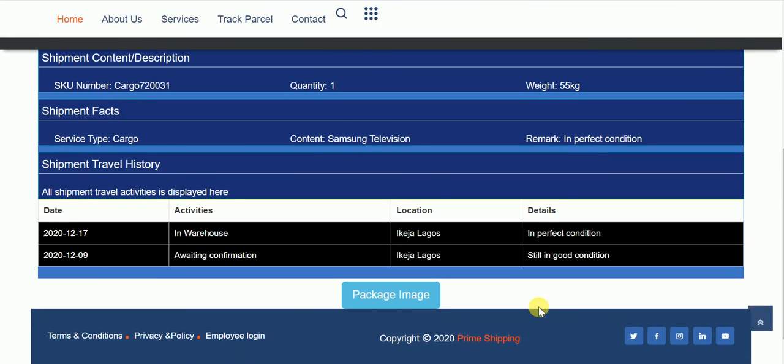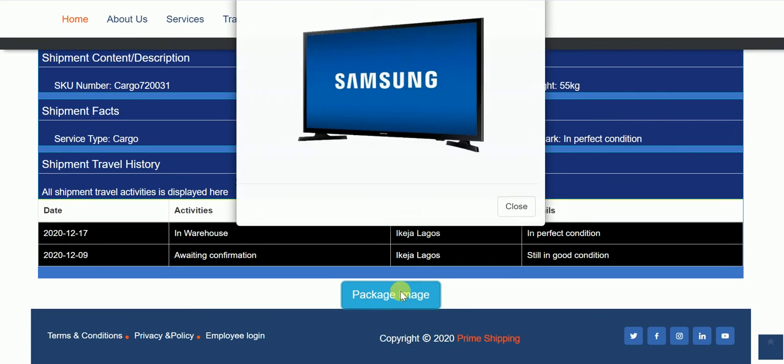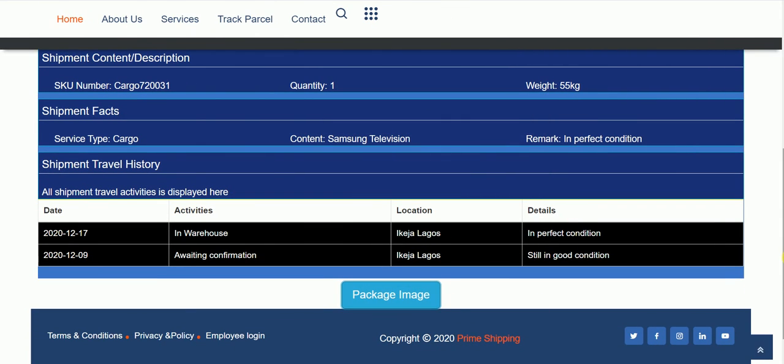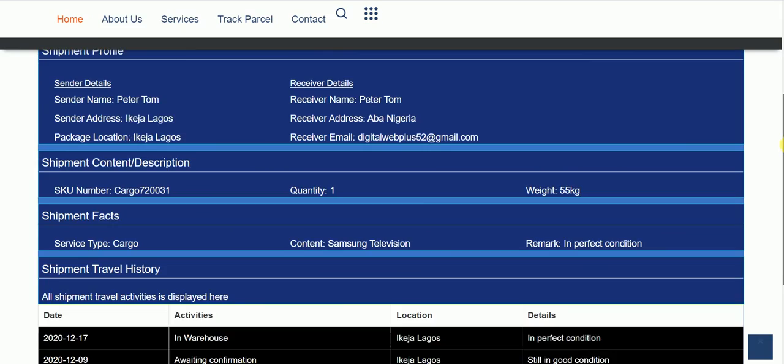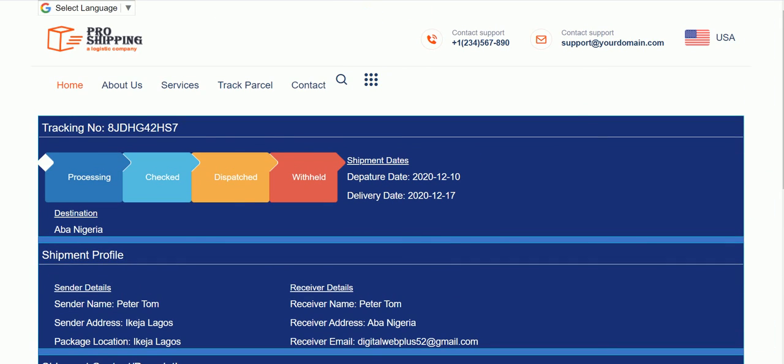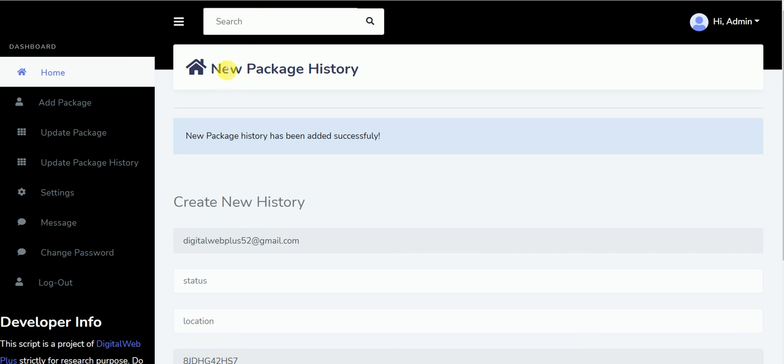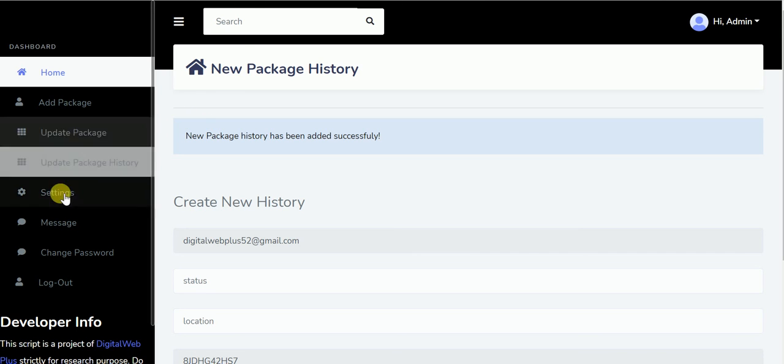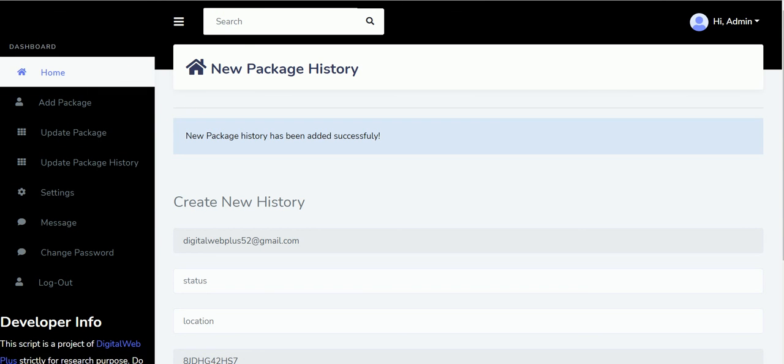So that is how this script works. There are a lot of other features, but to show you, we'll stop here for now for the video. Thank you.